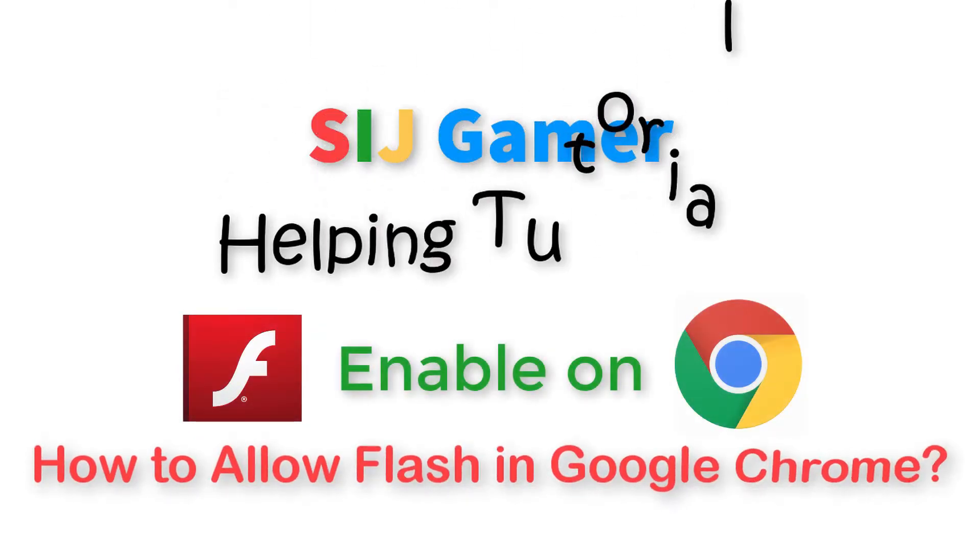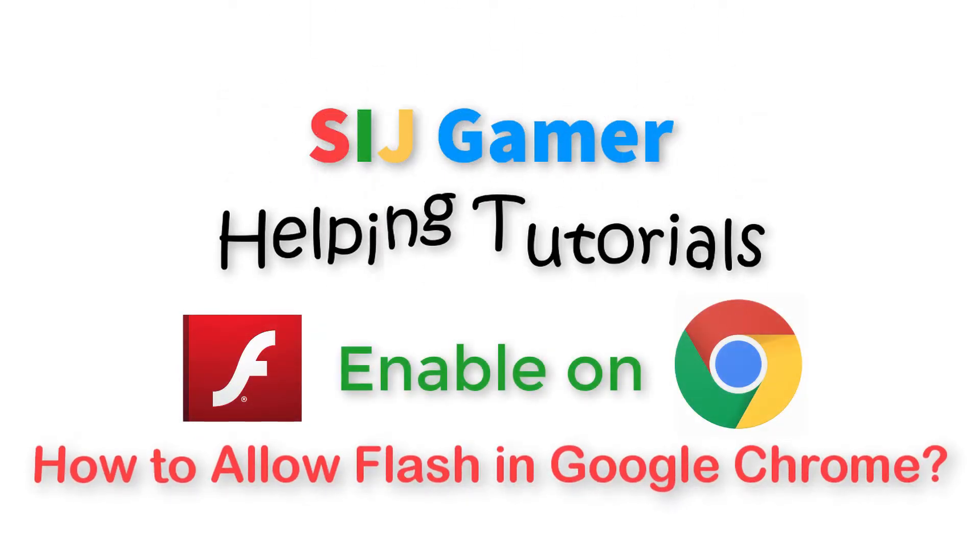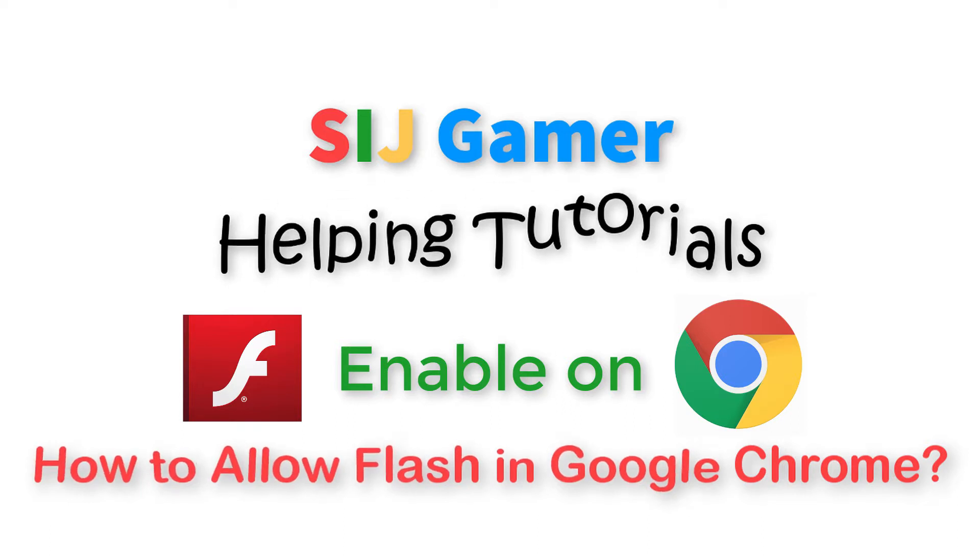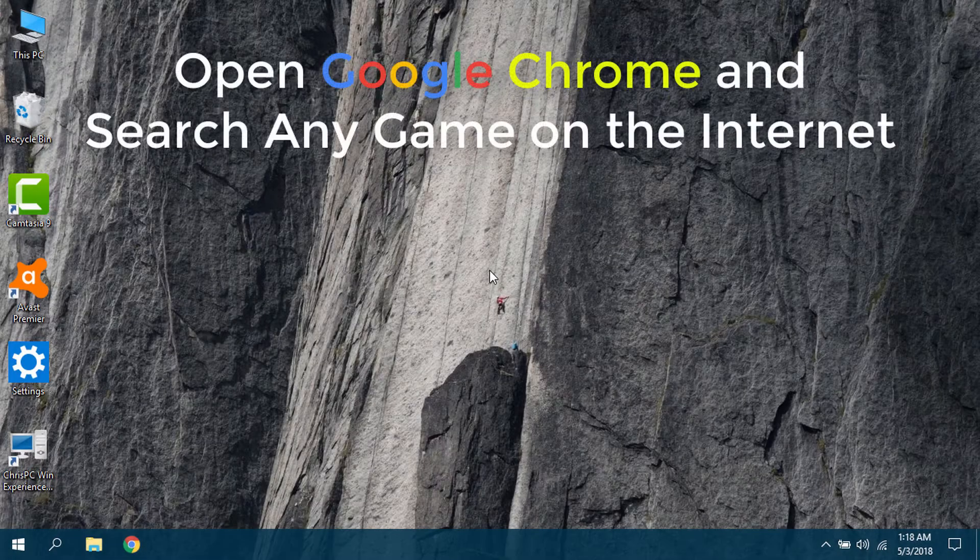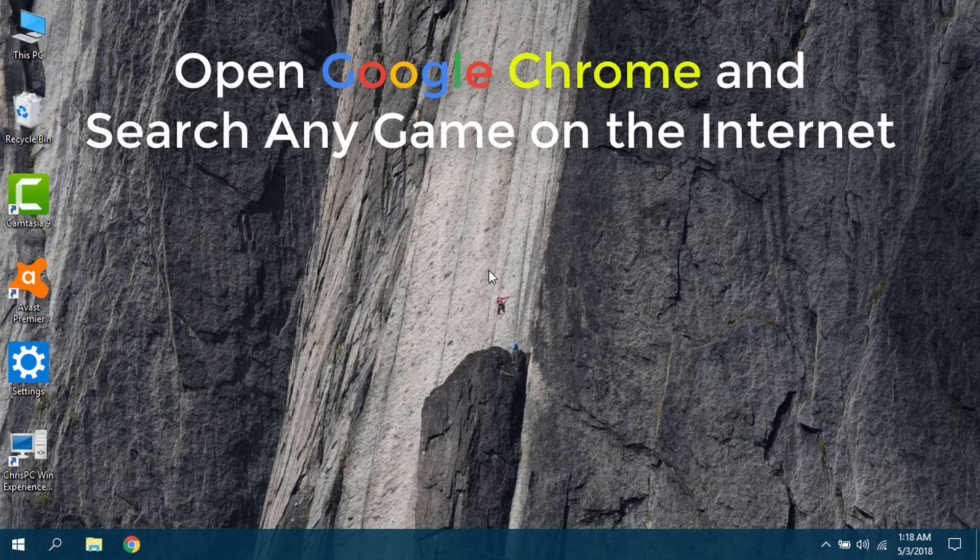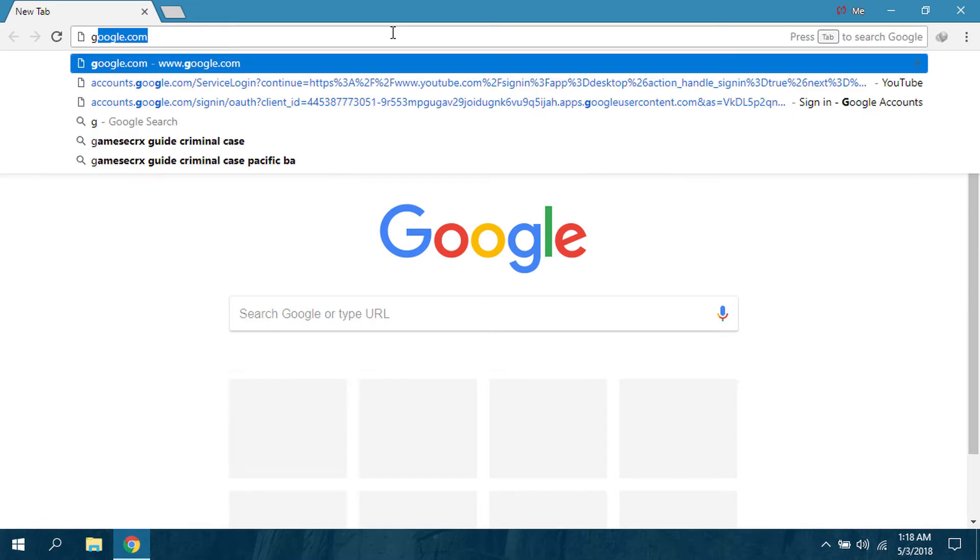Hi everyone, today I am going to show you how to allow Flash in Google Chrome. Open your Chrome and search a game on the internet, or you can go to your site where you play games.